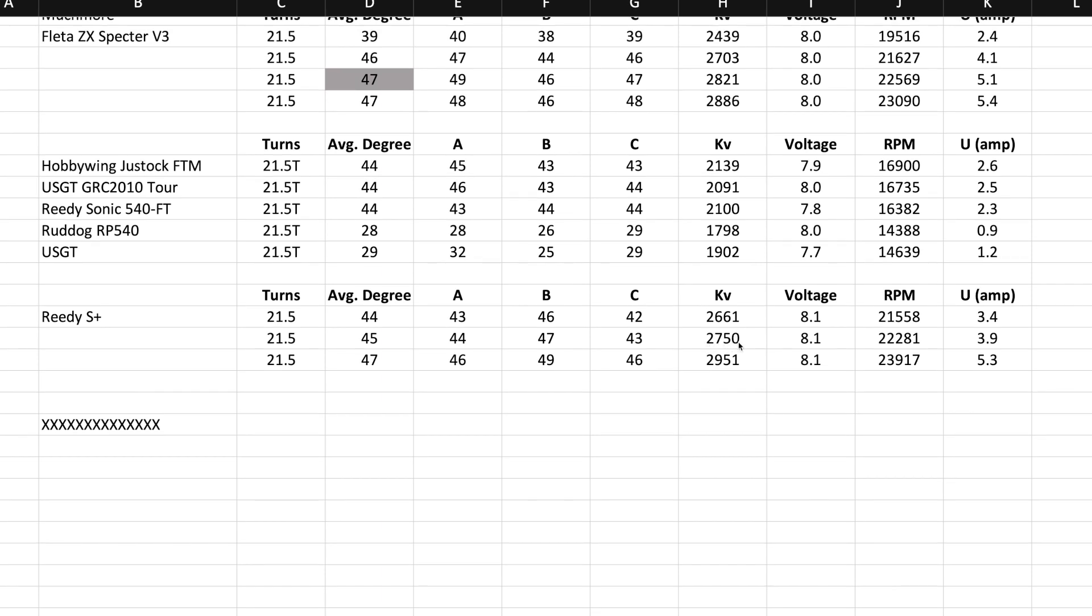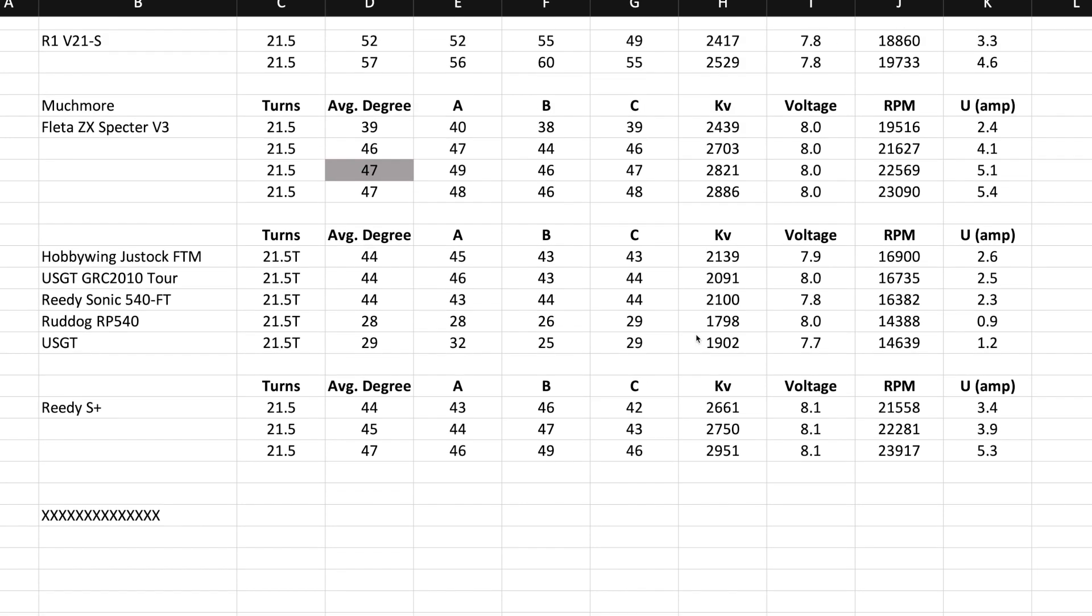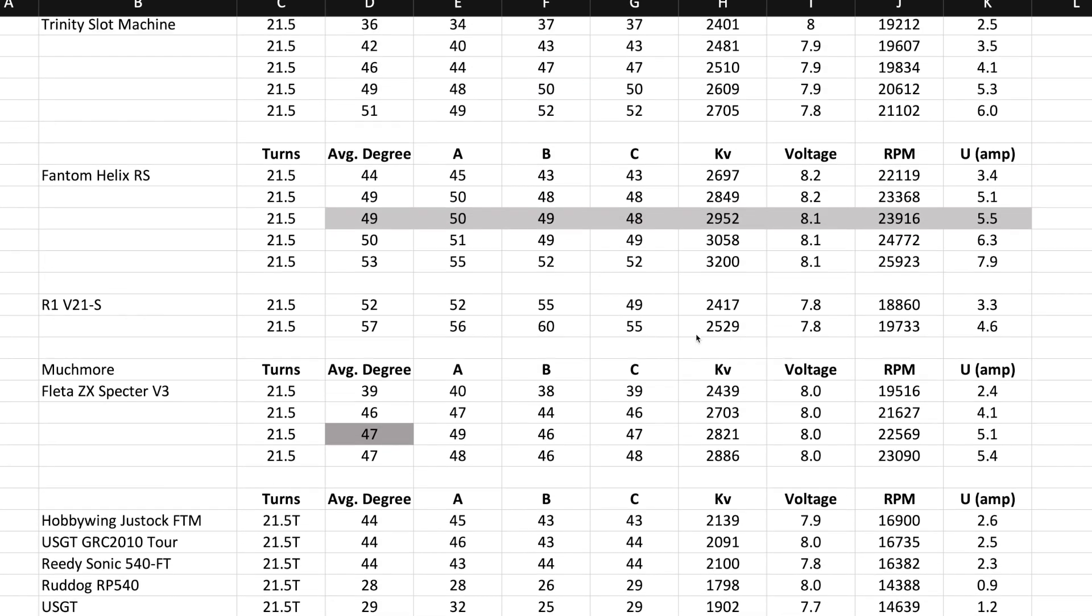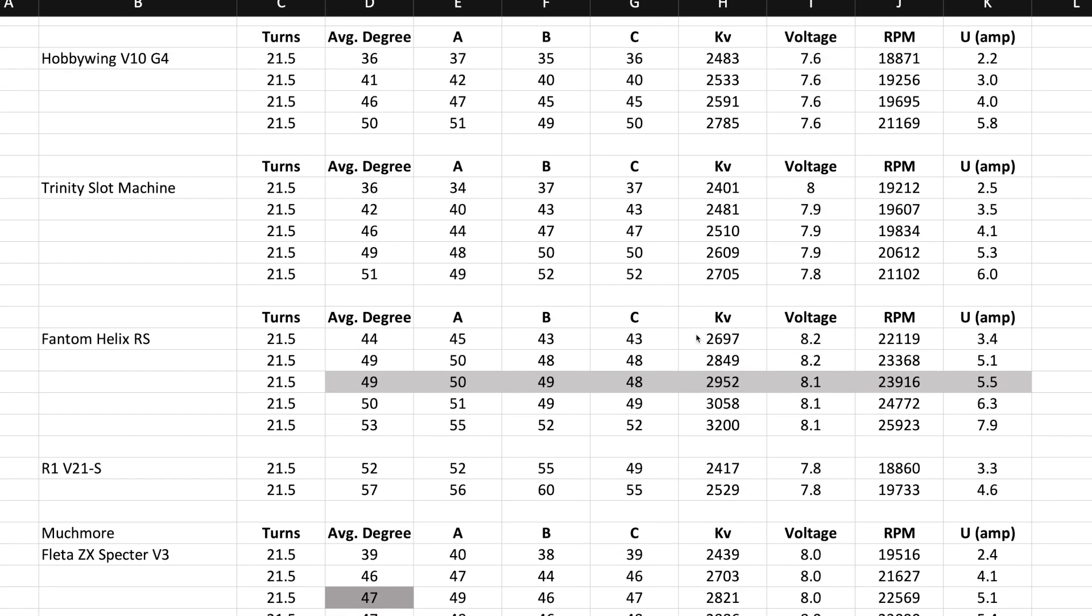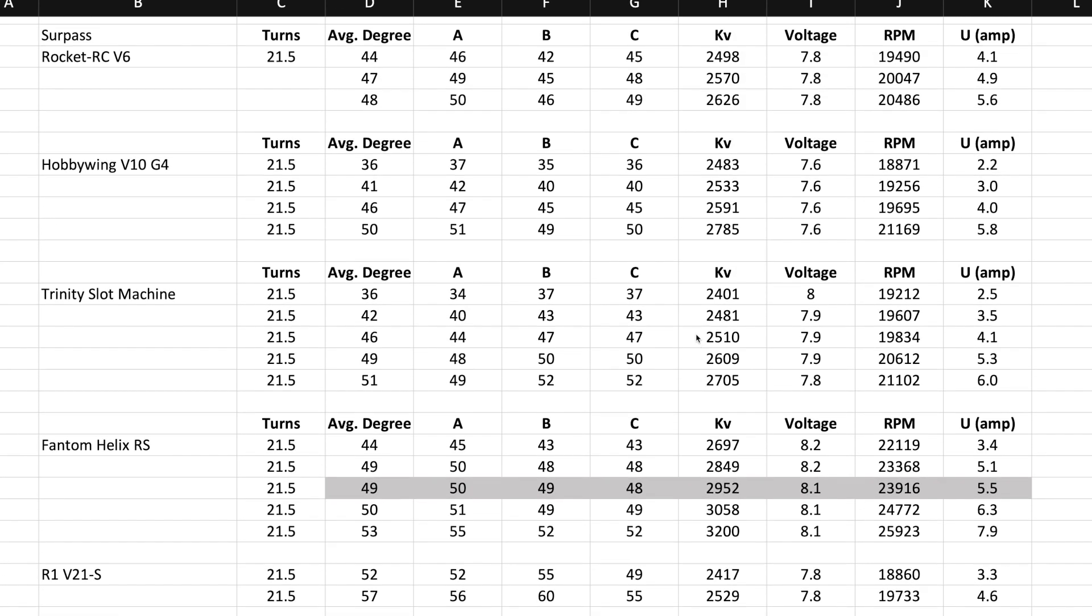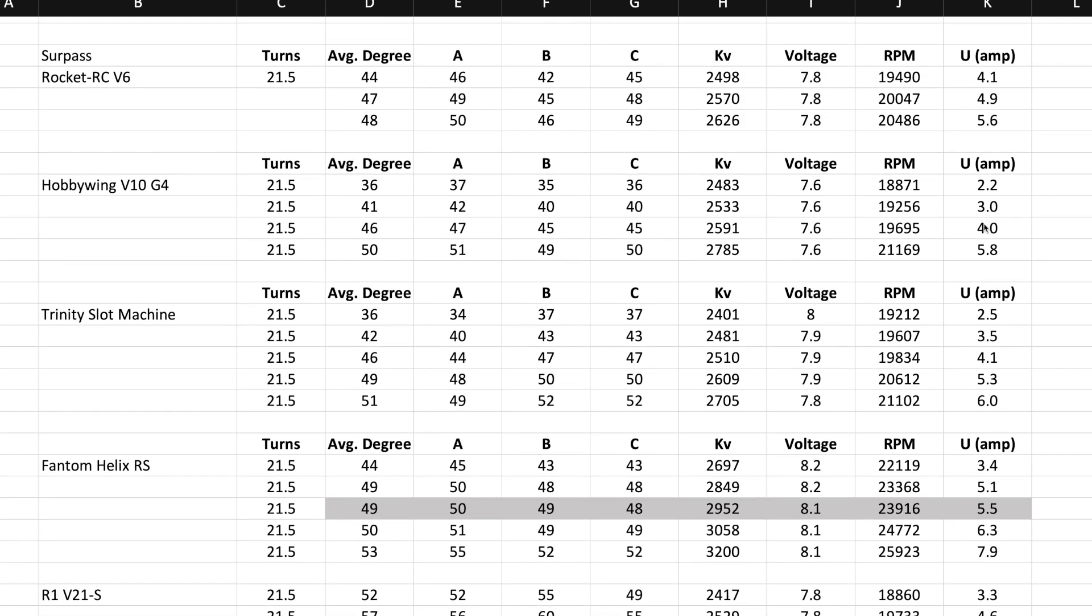As far as KV, that was at 45 degrees. Let's see, hobby wing, 46 degrees. Oh, wait, hold on. Oh, the other one has more KV. What was I looking at? Maybe the Trinity. Nope. I think I skipped a line or something. So 25, 91.4.